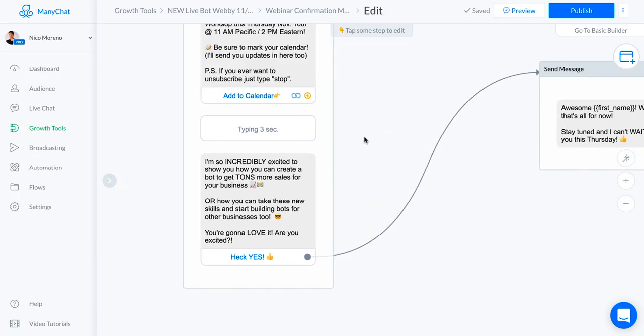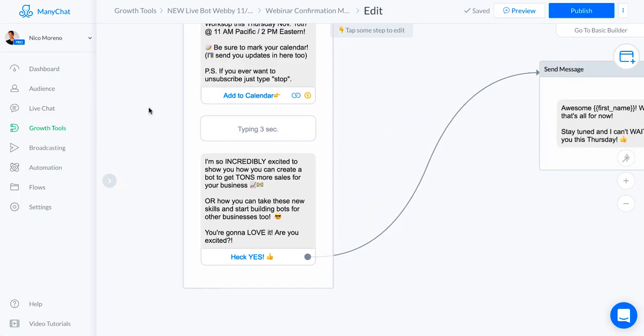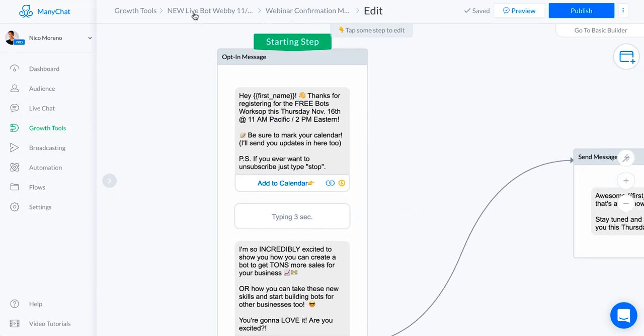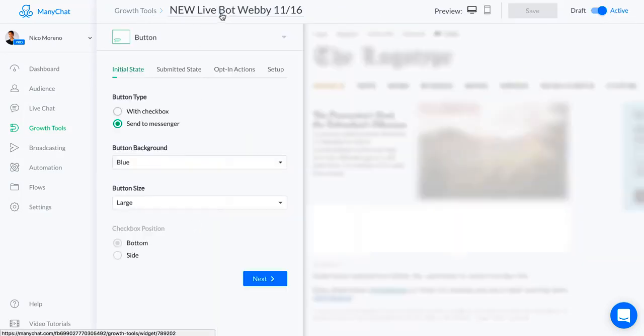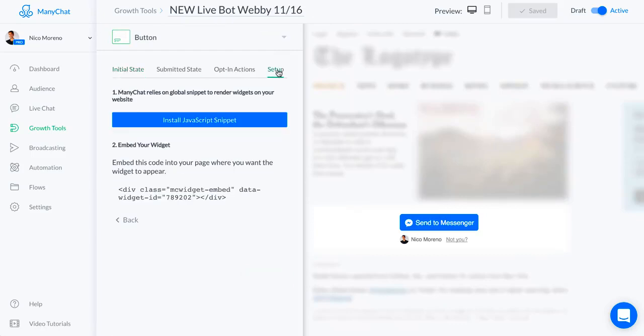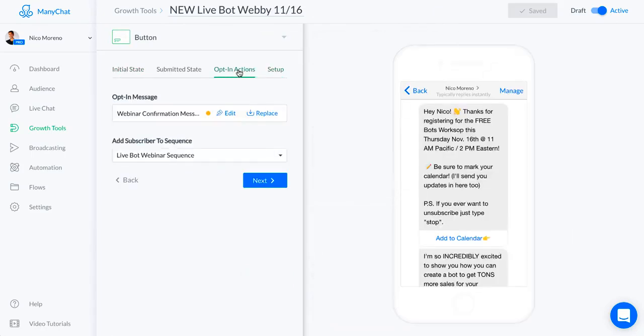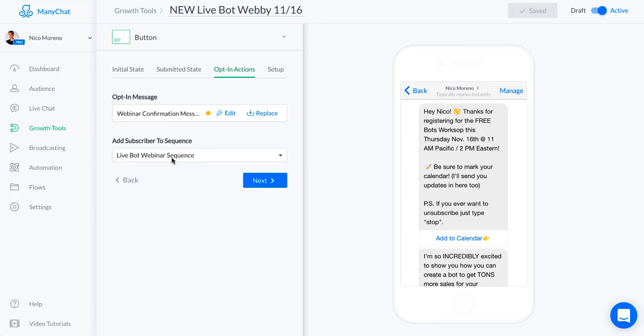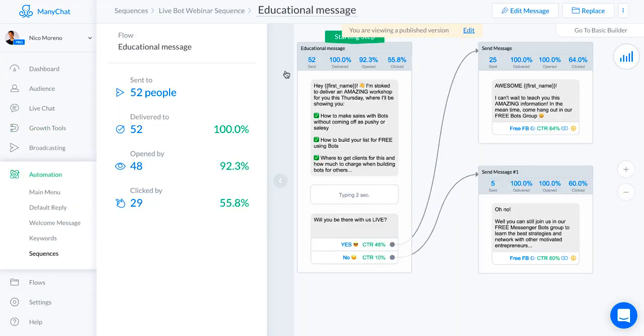The next step after that is you want to make sure that you're adding them to a sequence. You're gonna have to create the sequence first, or at least the name of the sequence first if you're gonna be sending any automated messages after this initial message. What I did is I made sure that this growth tool is linking them to a specific sequence. I called that live bot webinar sequence because this was for a live webinar and not an automated webinar.